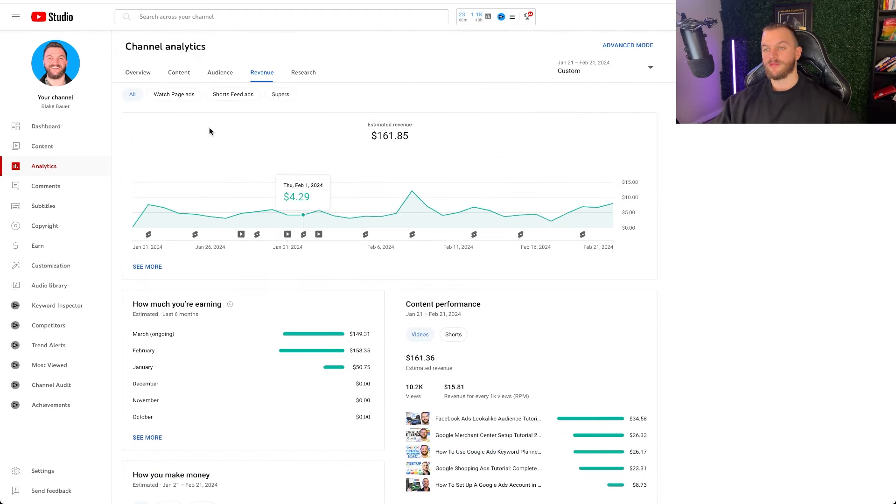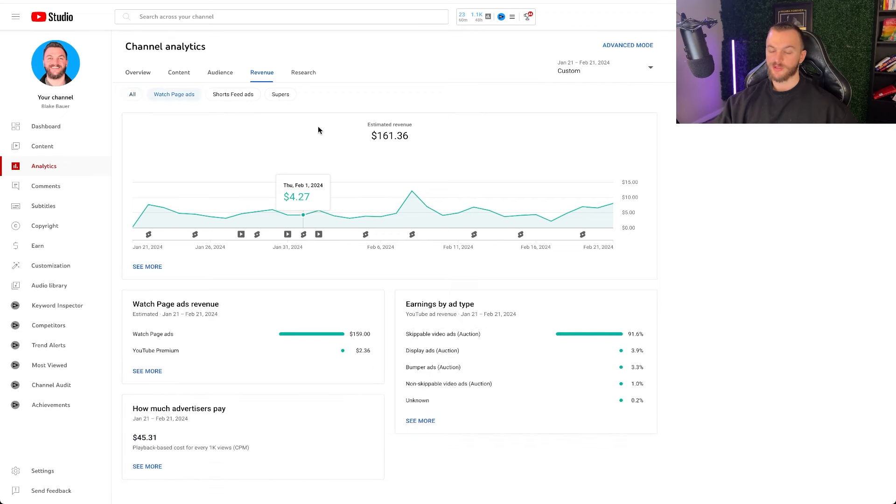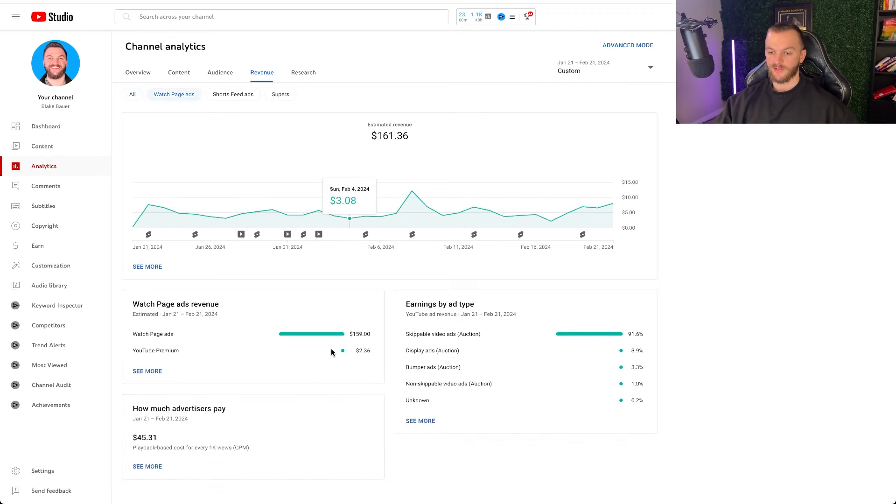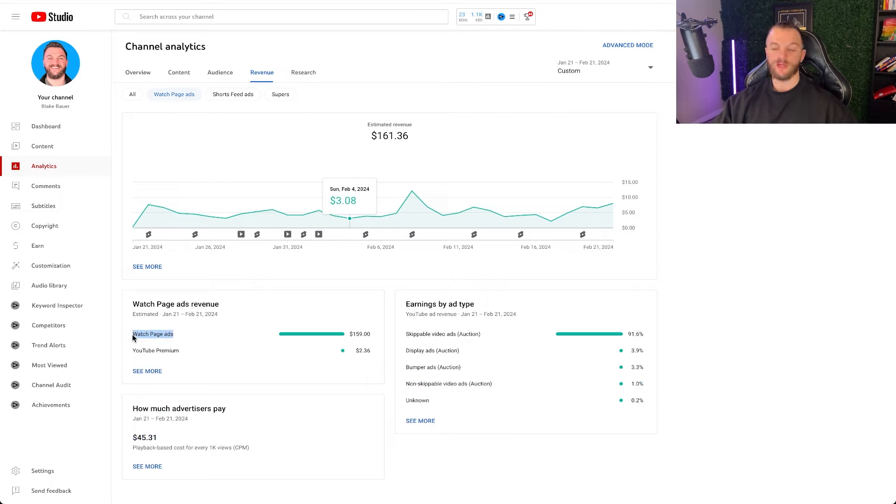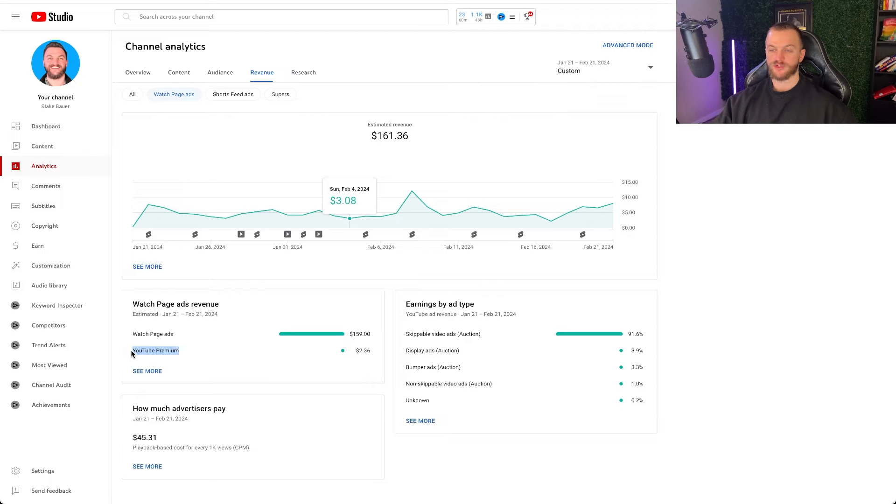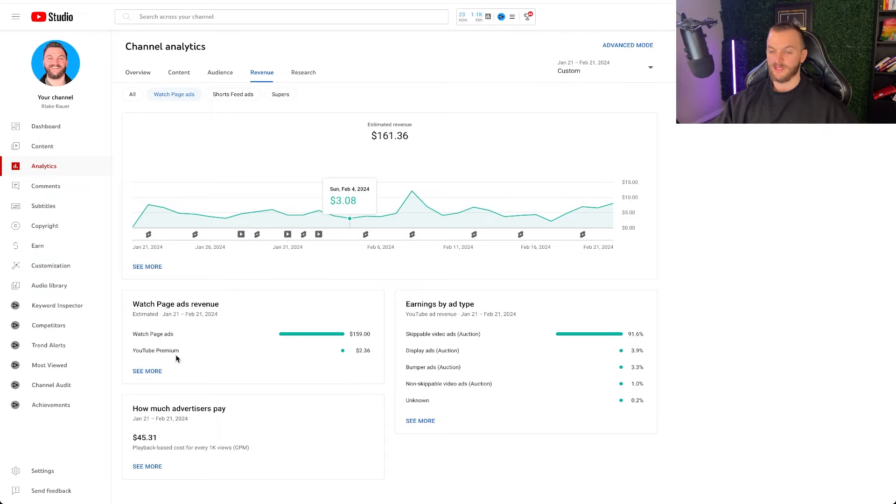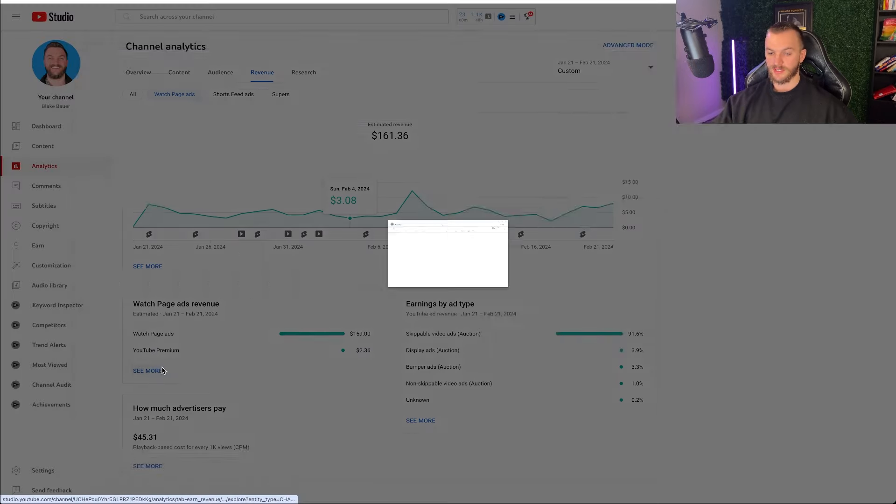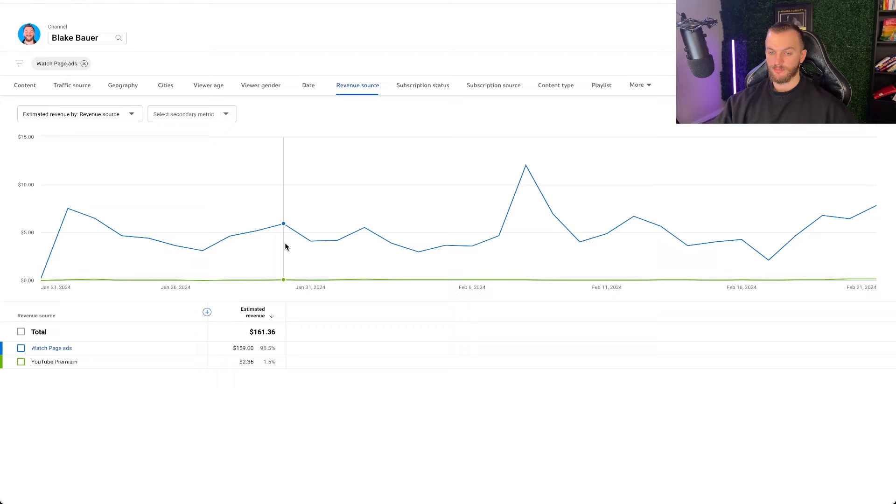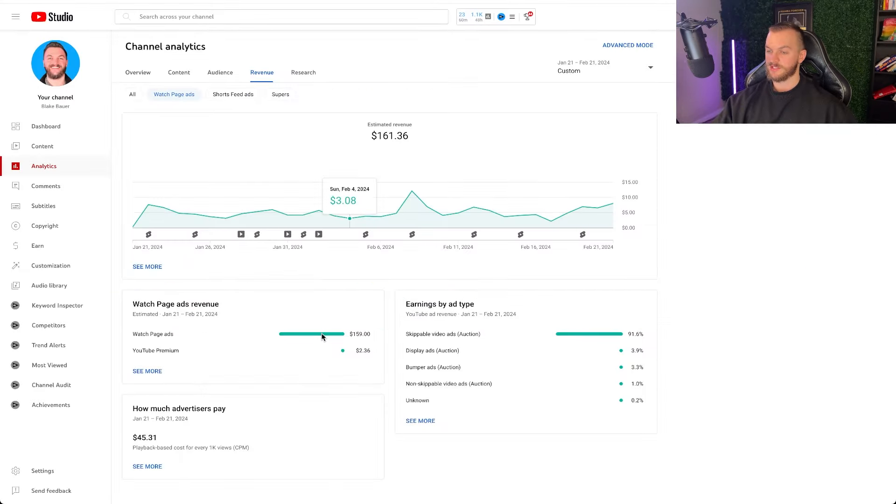So let's look at a couple other things now. Watch page ads, this is again where all of my ad revenue pretty much came from. So you can see $159 came from watch page ads. So that's ads like on the video itself. You also have YouTube premium which is people subscribe to YouTube premium that follow my channel, watch my channel. So that's about $2.36 which is not bad. I would expect that to go up over time and definitely is a nice little bonus there. You can go and see more here too. Those are really the only two categories here, it's just an advanced view.